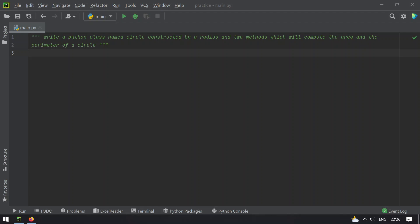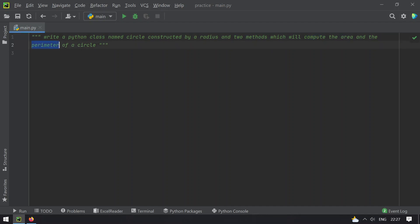What this statement says is you have to write a Python class named Circle. So you have a Python class Circle and it has a variable that is radius, and also it has two methods to compute the area as well as the perimeter of a circle.